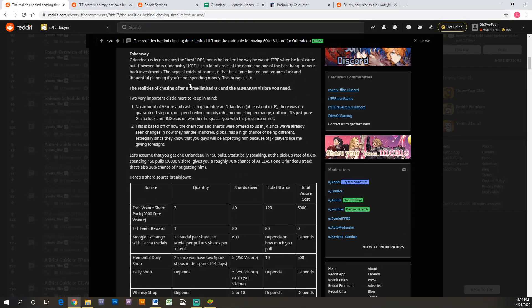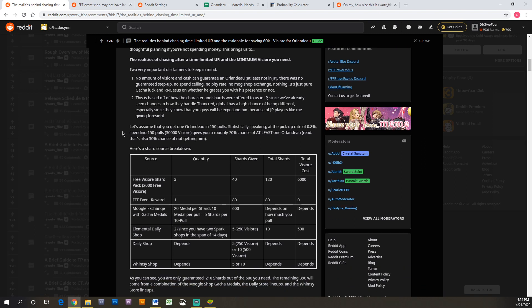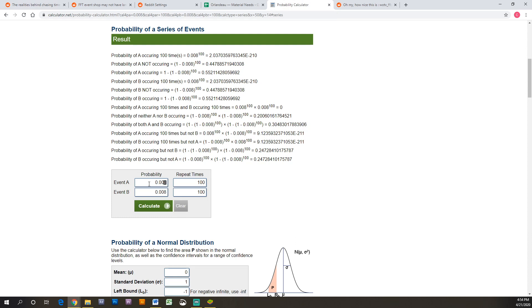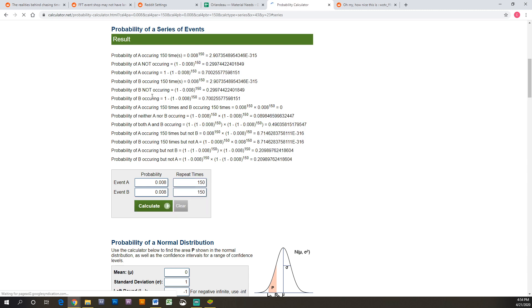So we scroll down here and he talks about the realities of chasing a limited time ultra rare and the minimum visiore you need. So this paragraph right here, let's assume that you get one Orlandeau in 150 pulls. Statistically speaking at the pickup rate of 0.8%, this is the standard drop rate for ultra rares on a banner. Spending 150 pulls, which is 30,000 visiore - that's 15 times 10 pulls - gives you a roughly 70% chance of at least one Orlandeau. Where he's getting this number is if I go to this probability calculator and I put in 0.08 and I repeat this 150 times. Probability of A occurring is 70% - you're gonna see right there 70.02 percent. So that's where he gets that number. If you pull 15 times, you have a 70% chance of pulling him. That's where he gets this number. But as a free-to-play player, we may not have 30,000 visiore to spend.